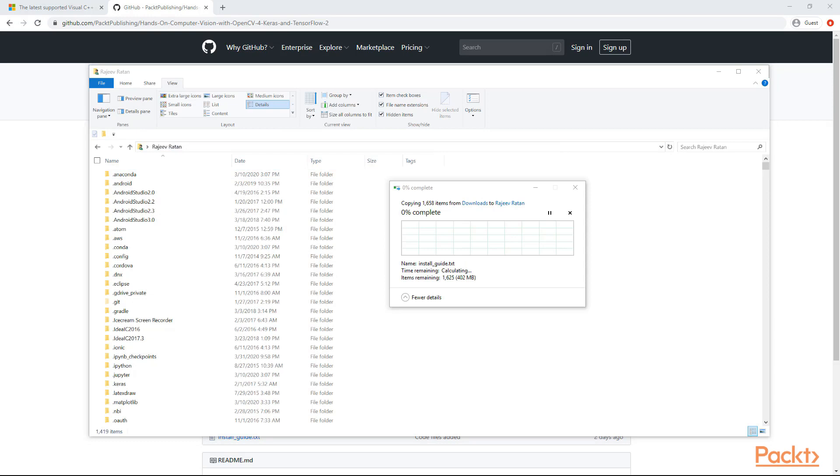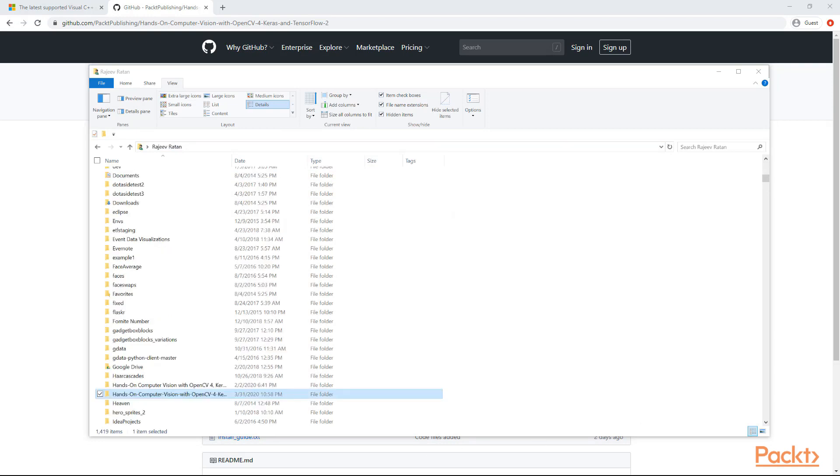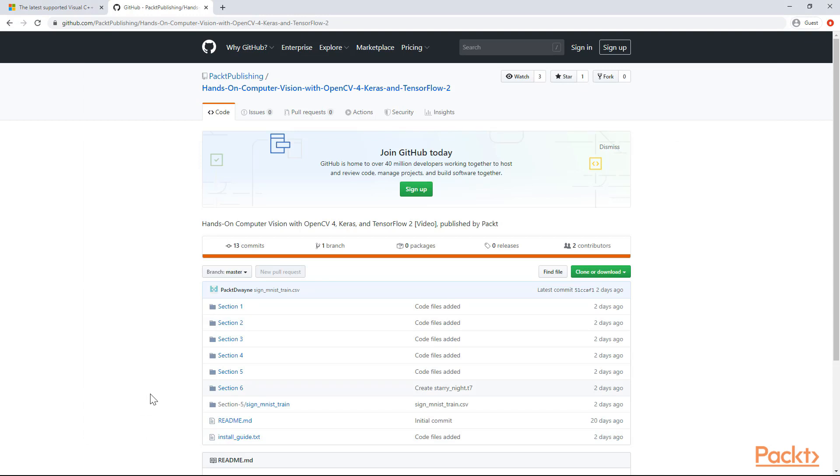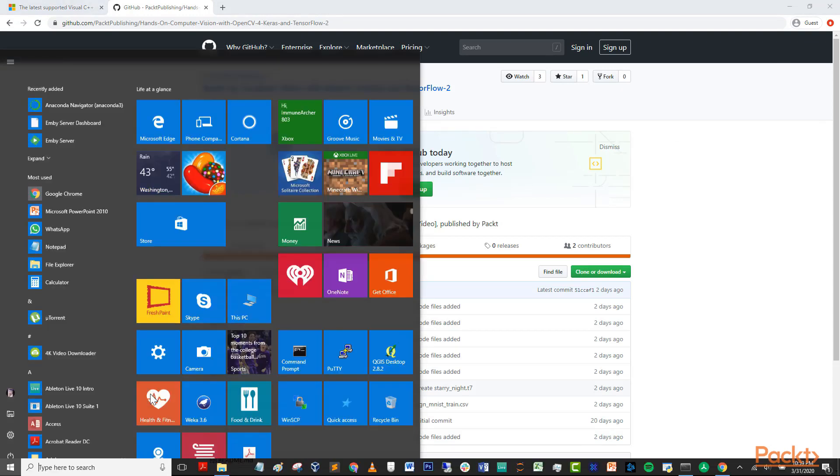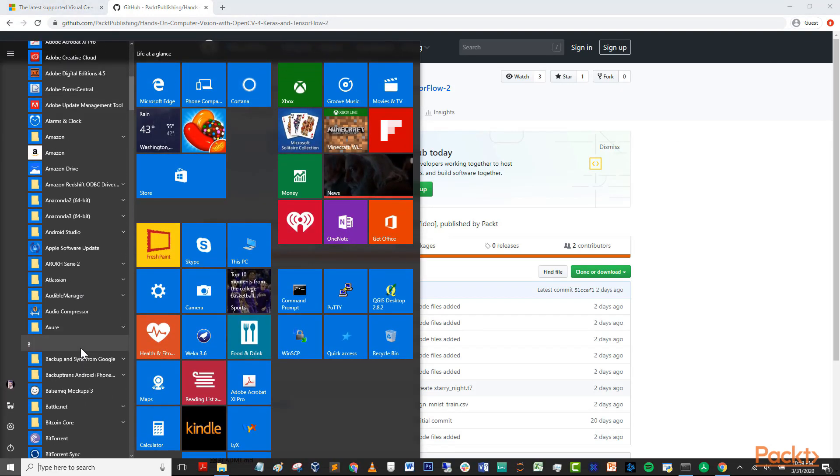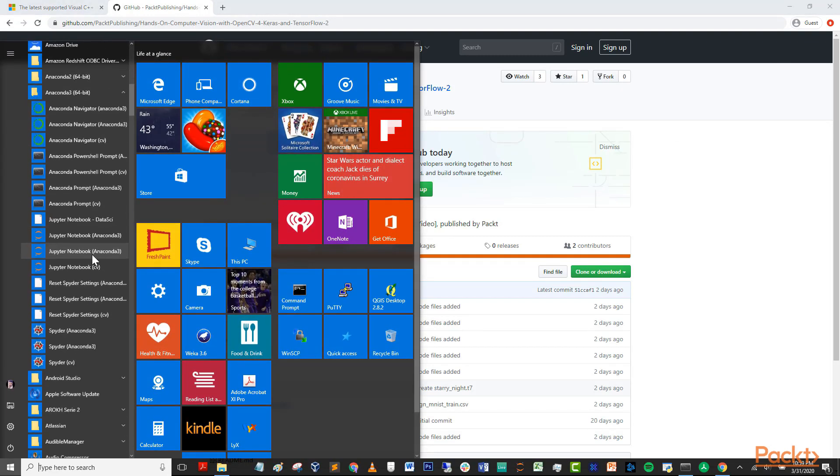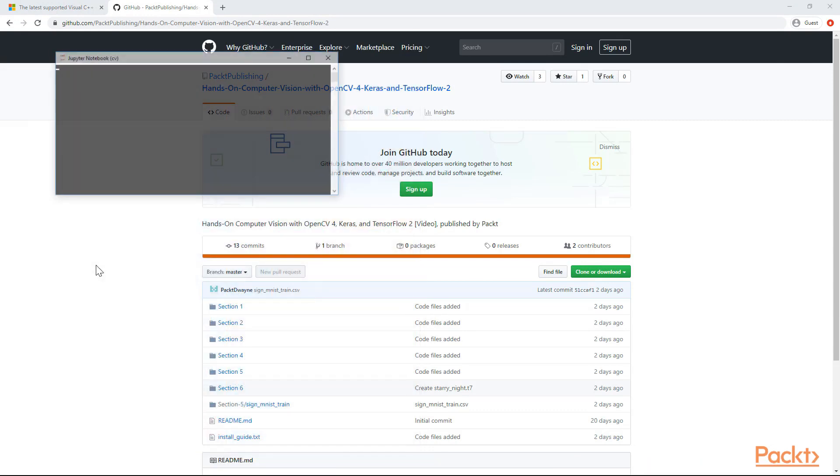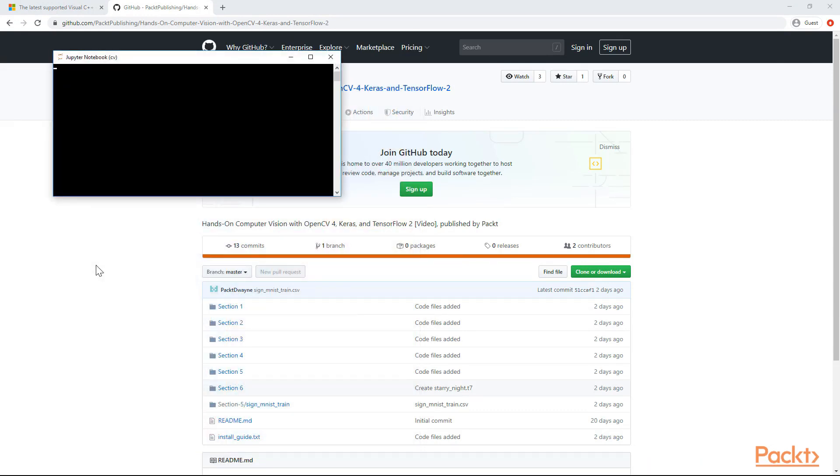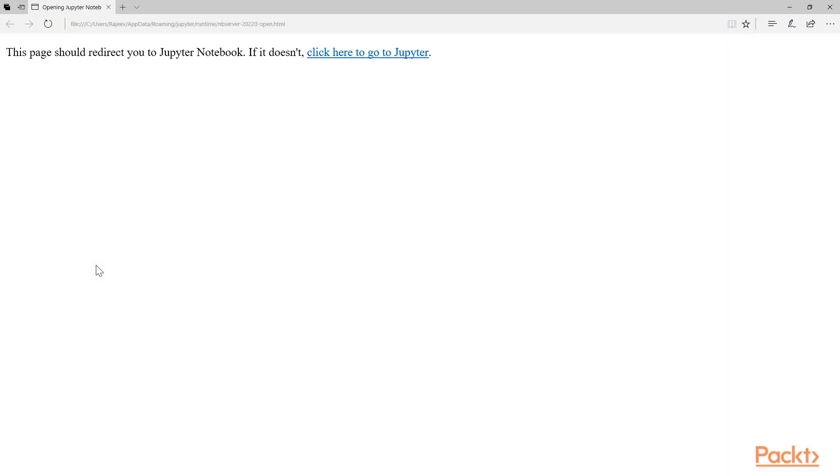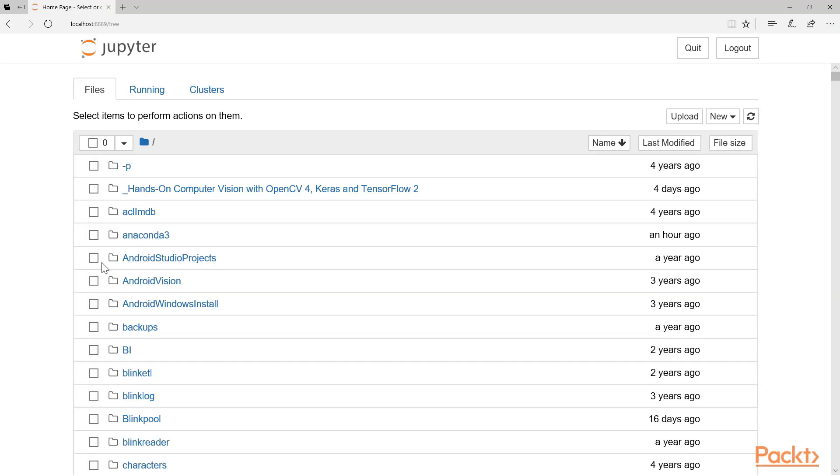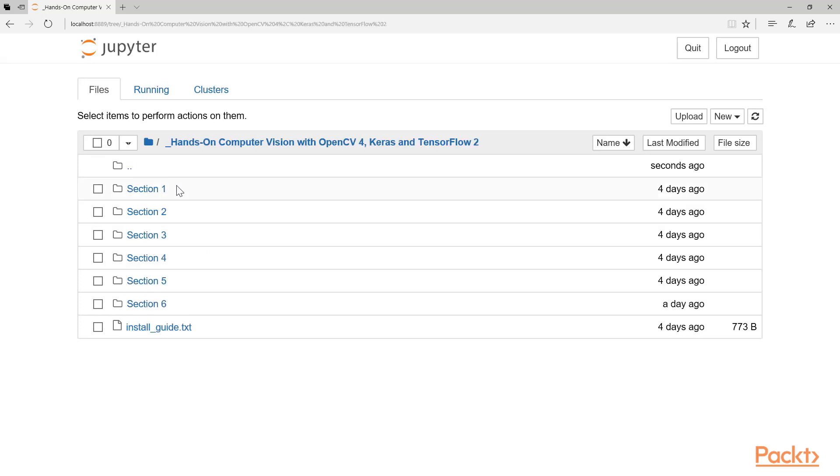The reason you're putting the files here is because when you bring up your Jupyter notebook, it defaults to this directory. Now you can see my code is here, these are the sections from the course, everything is set up correctly. Now let's launch our Jupyter notebook browser. Go back to Anaconda and you should see something like Jupyter notebook cv in brackets there. That brings up your Jupyter notebook server, which will launch your default web browser. It takes a couple seconds depending on how many files you have in your main user directory.